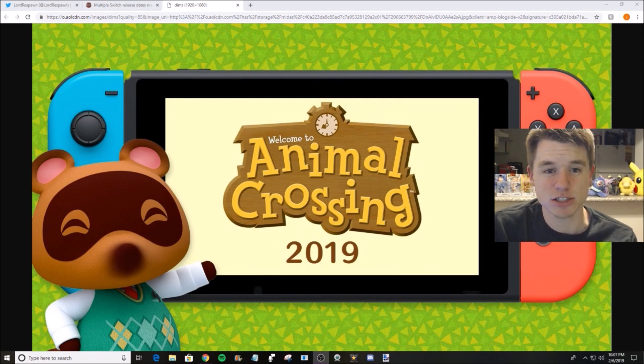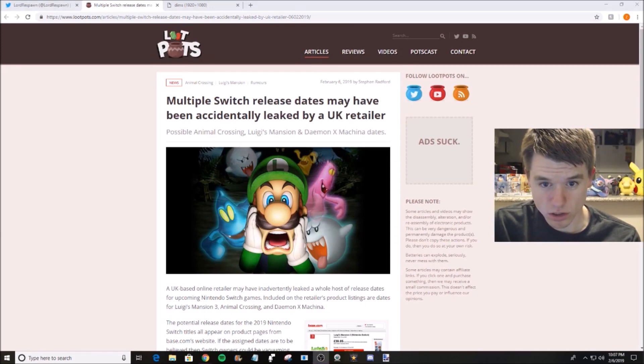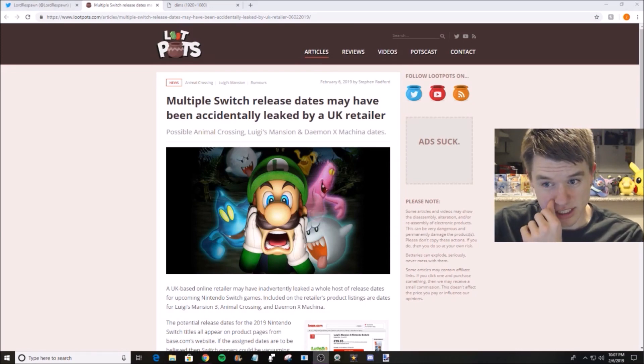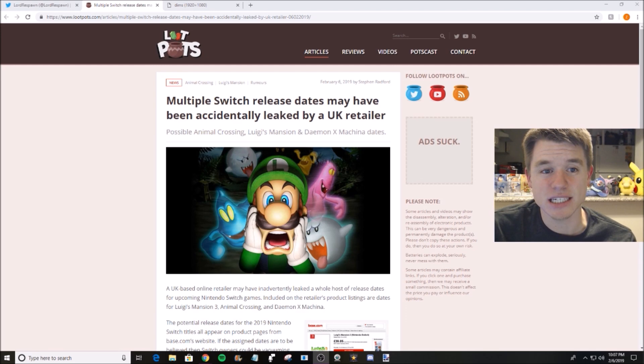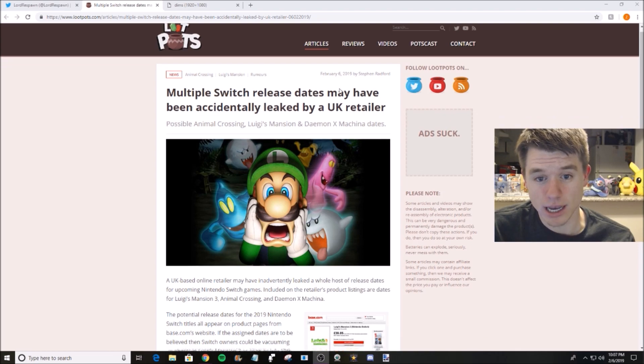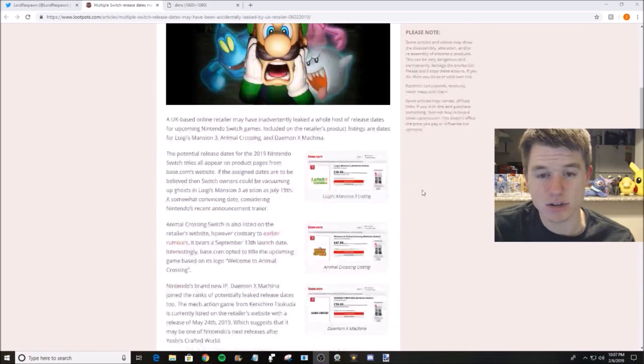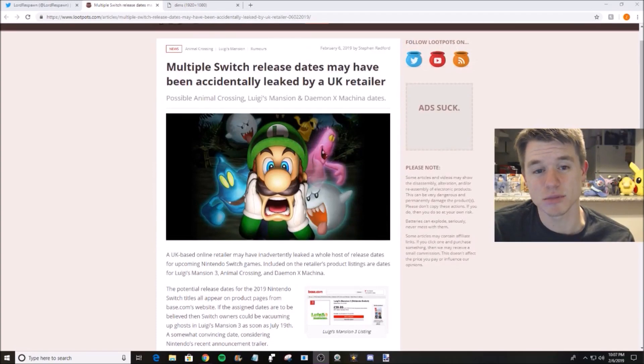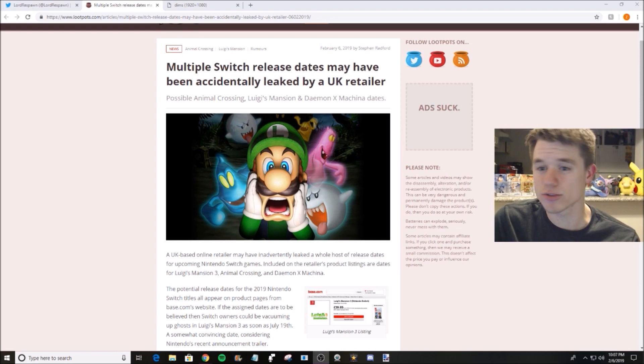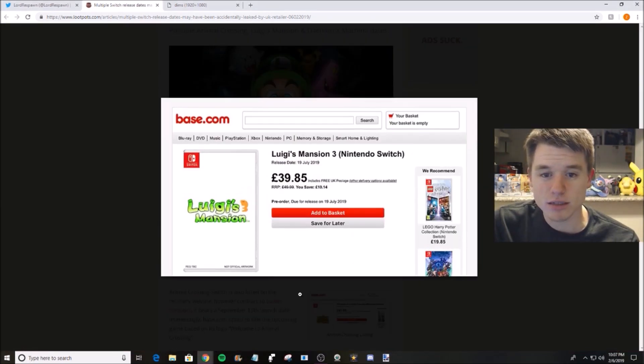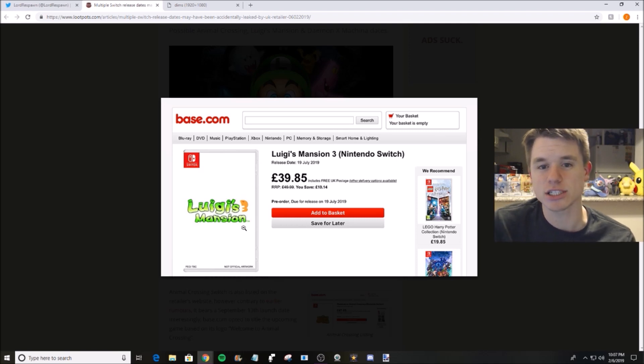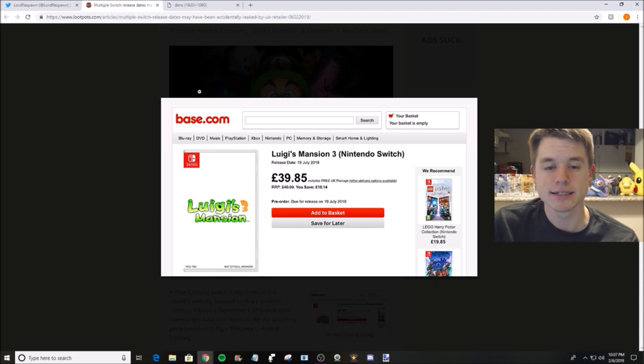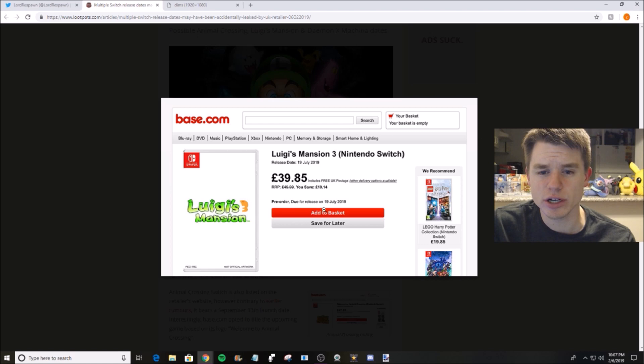So here we are. Here's the site that leaked it, or maybe not leaked it but an article that I found out about it on. I don't know exactly who leaked it. It was all over Twitter, all over Instagram, all over Facebook, all over the people that I follow. What they showed is these listings from base.com, which is a huge UK distributor and retailer.